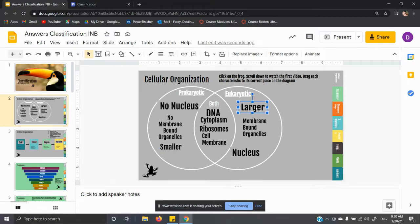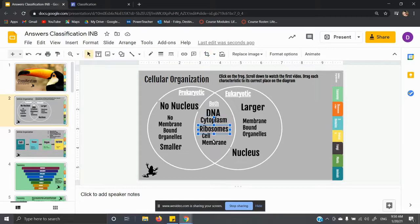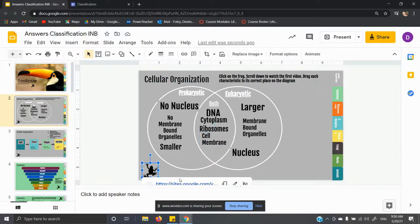A eukaryotic cell is larger, has membrane-bound organelles, and has a nucleus. Your eukaryotic cells are things like plants and animal cells. Your prokaryotic cells don't have those organelles. And then both — they both have DNA, they both have cytoplasm, they both have ribosomes. In order for it to be considered living, it needs to have a cell membrane, and there is a cell membrane.